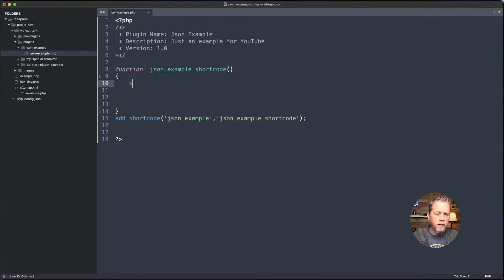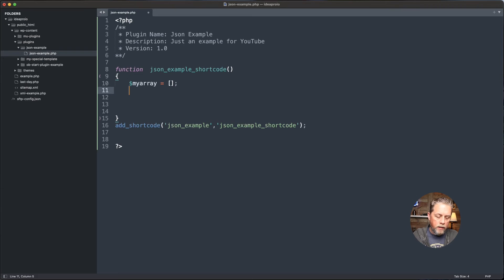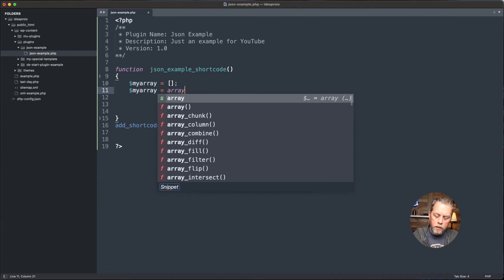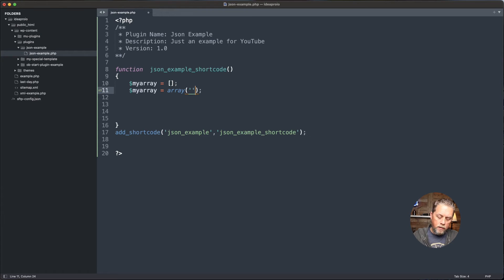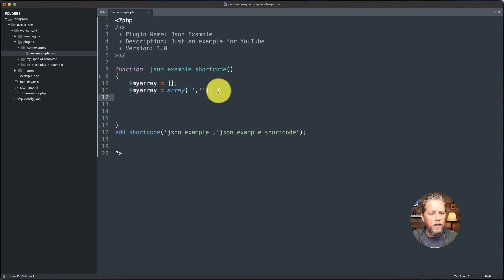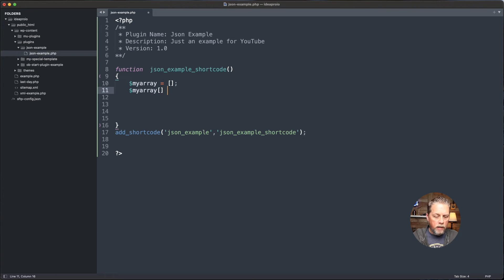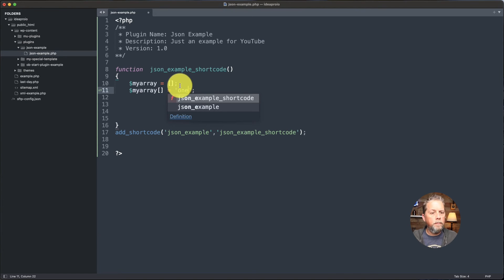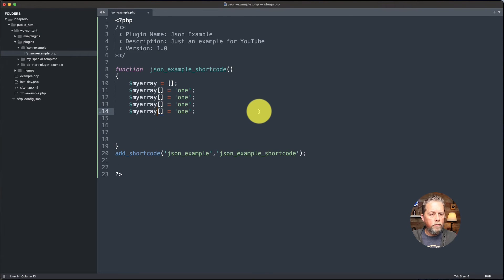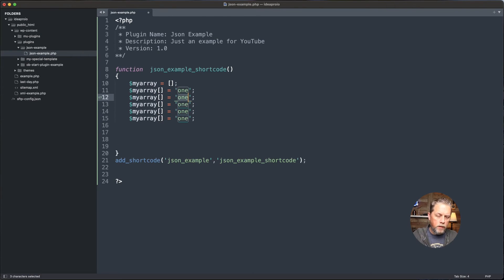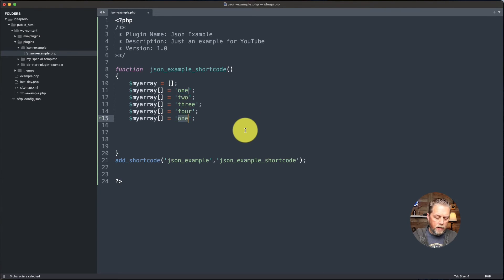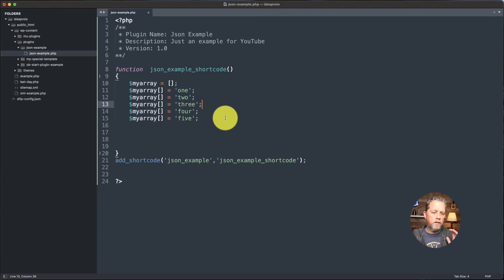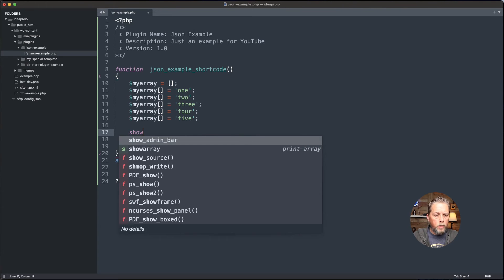We're going to create an array. So let's just say my array is equal to square brackets. We can create an array like this. I like to create it like this because then I can say my array and I can open up square brackets on this side and say is equal to one, or apple or whatever our array is going to say. Let's do three or four. We're going to say two, three, four and five. If you're not familiar with arrays, arrays start with zero. So our number five here will actually be four whenever we print it out.